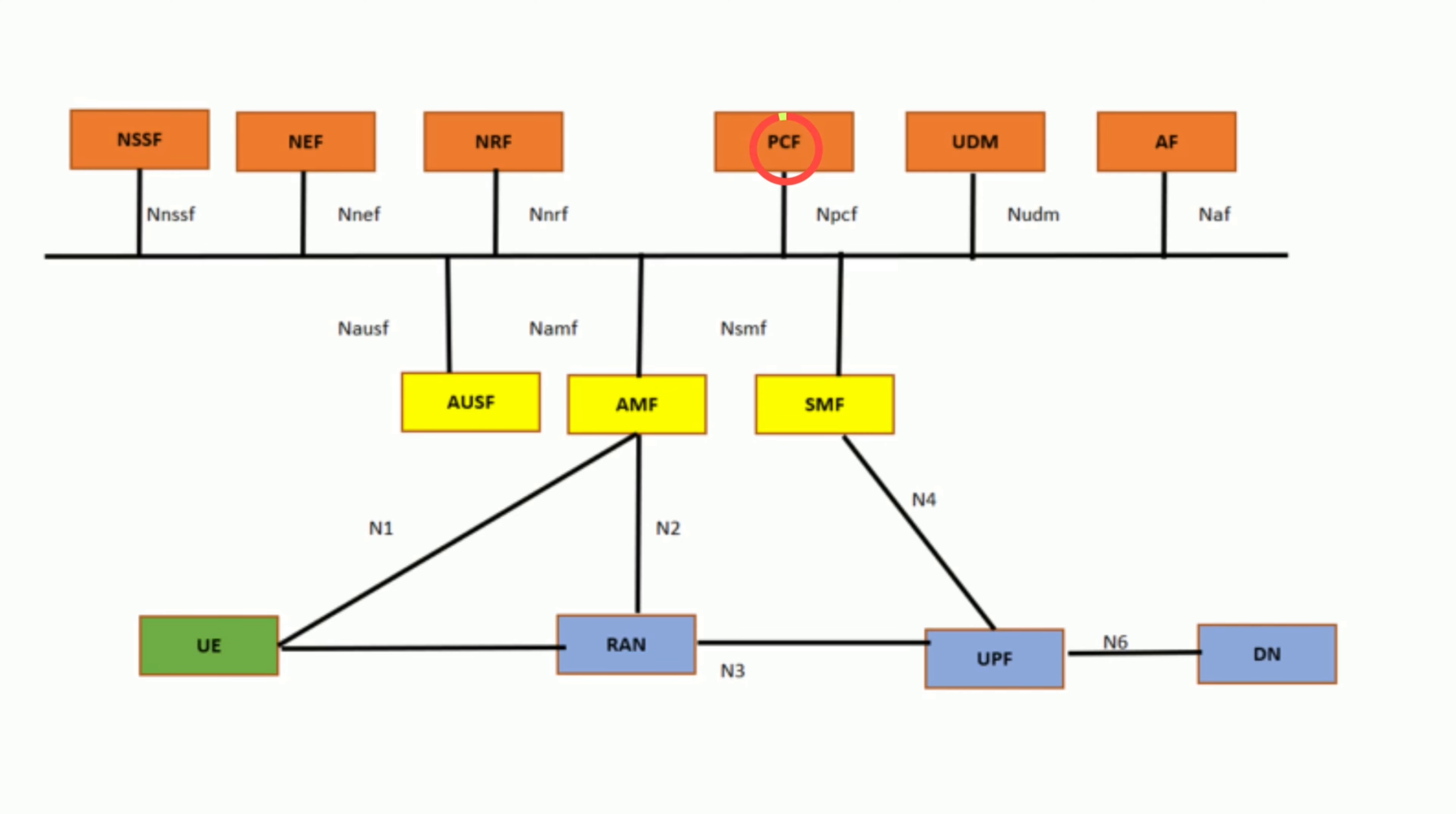Service Communication Proxy, SCP. Load Balancing: SCP distributes incoming traffic evenly across multiple network functions to prevent any single instance from becoming a bottleneck.